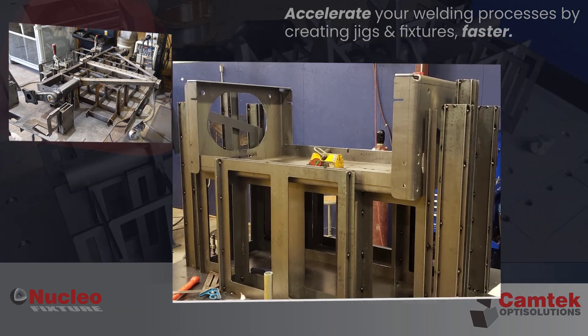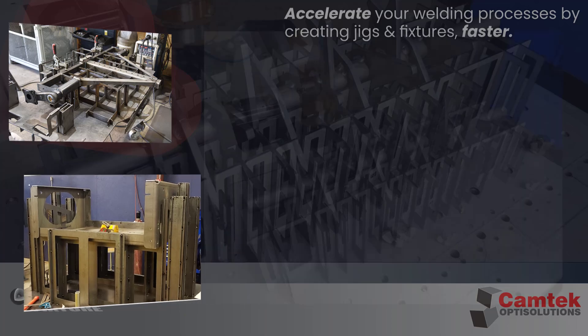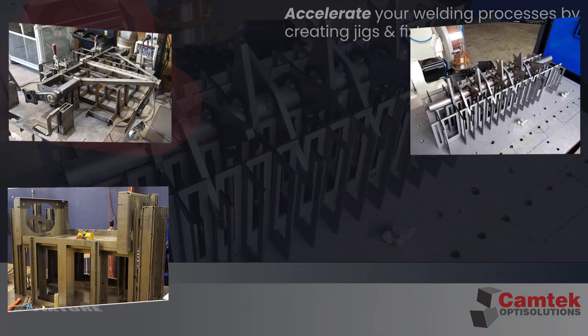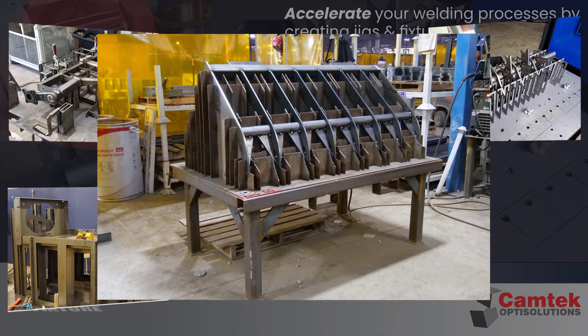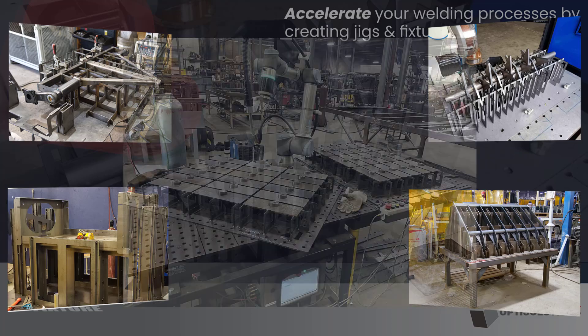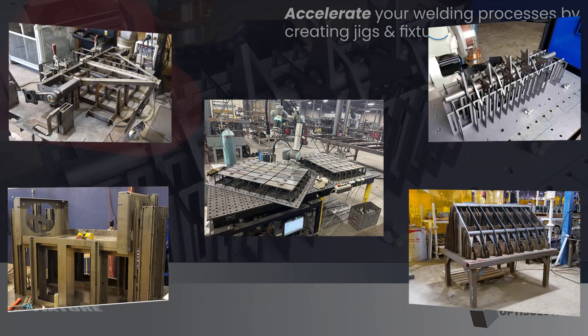From streamlining manual welding processes to paving the way for seamless robotic integration, Nuclea empowers you to stay ahead of the curve and thrive in today's competitive manufacturing environment.